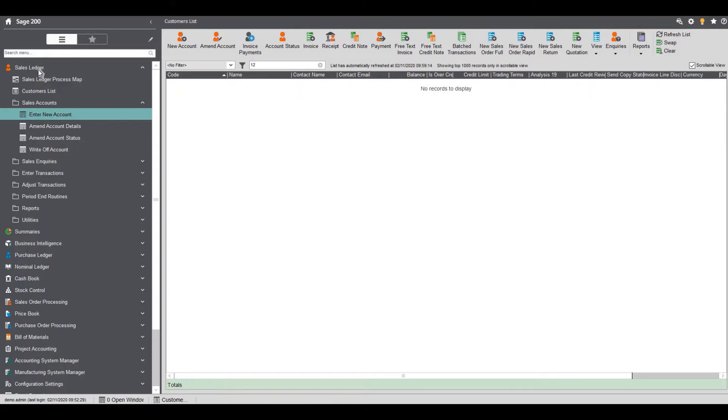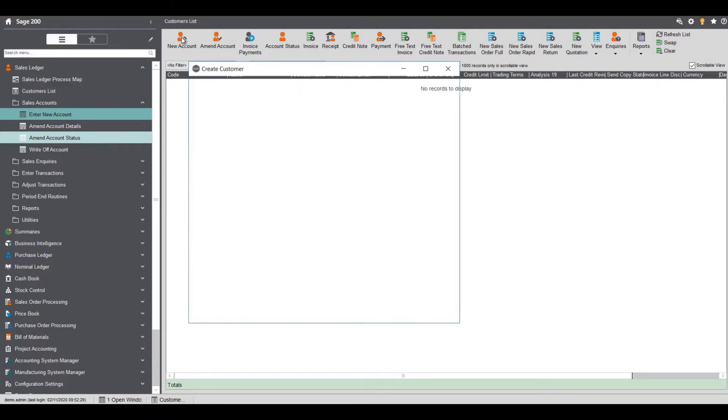So let's get on with it and we'll start in sales ledger, sales accounts, enter new account. I can click new account from here but in this instance I'm just going to go straight from enter new account.